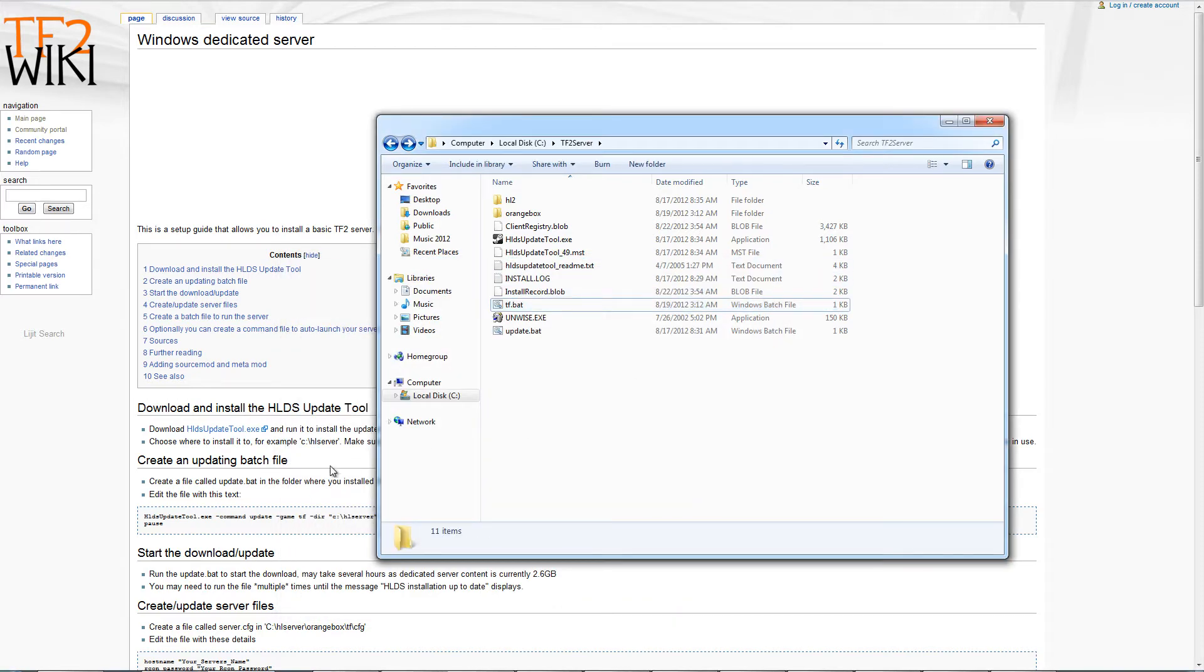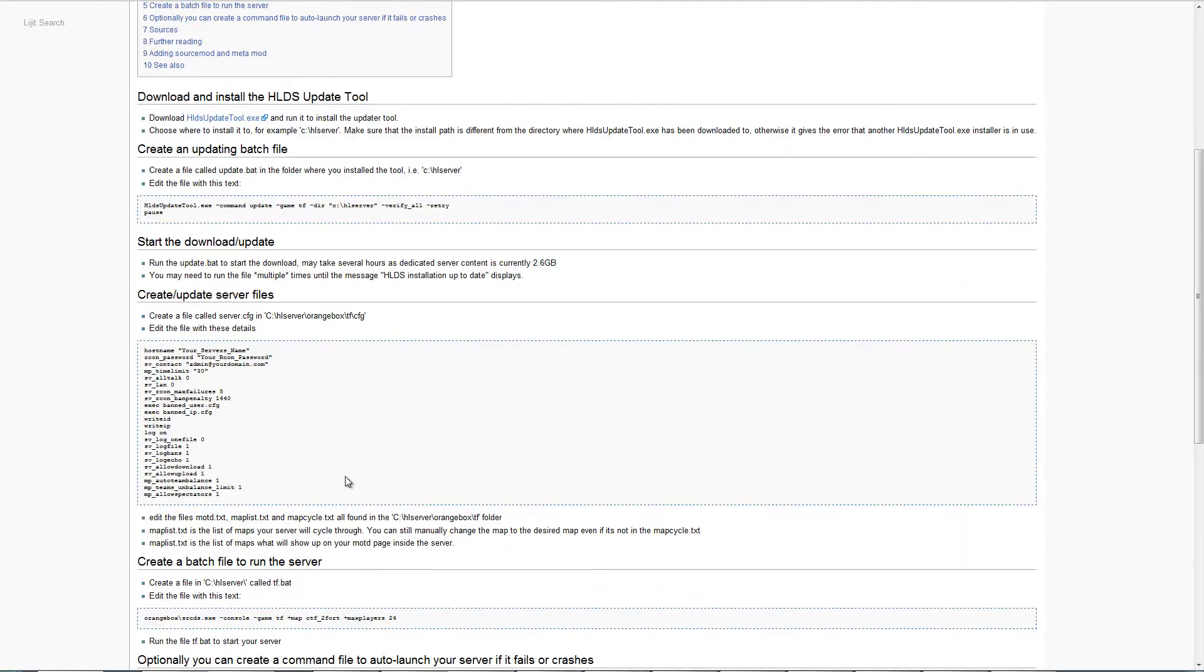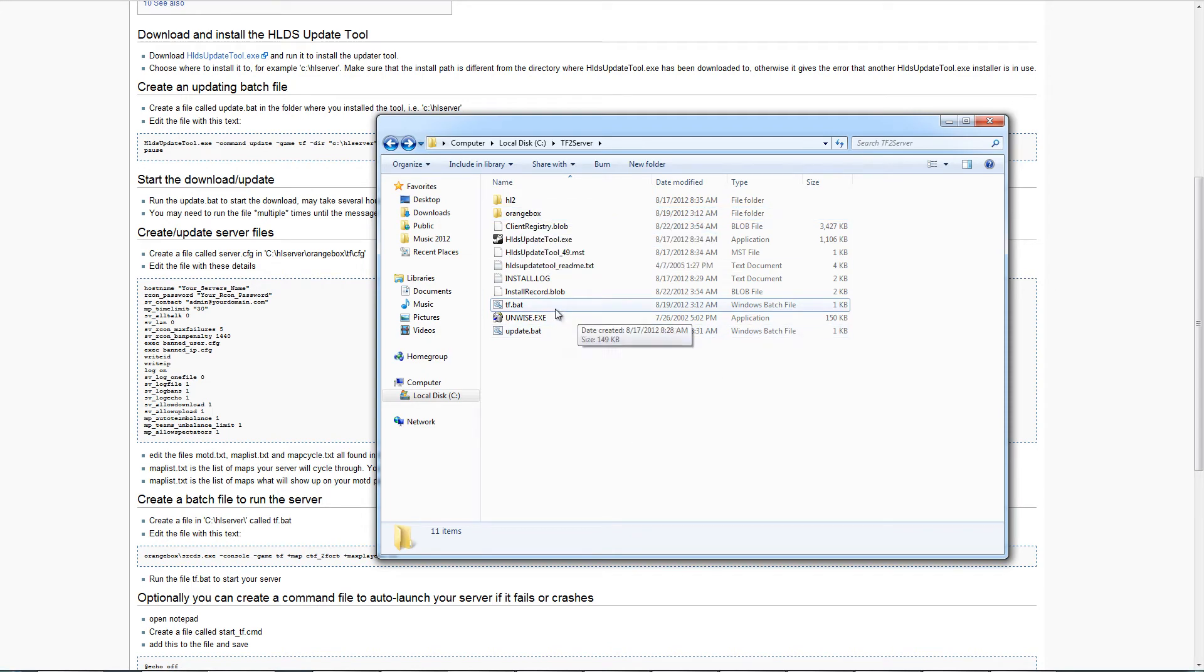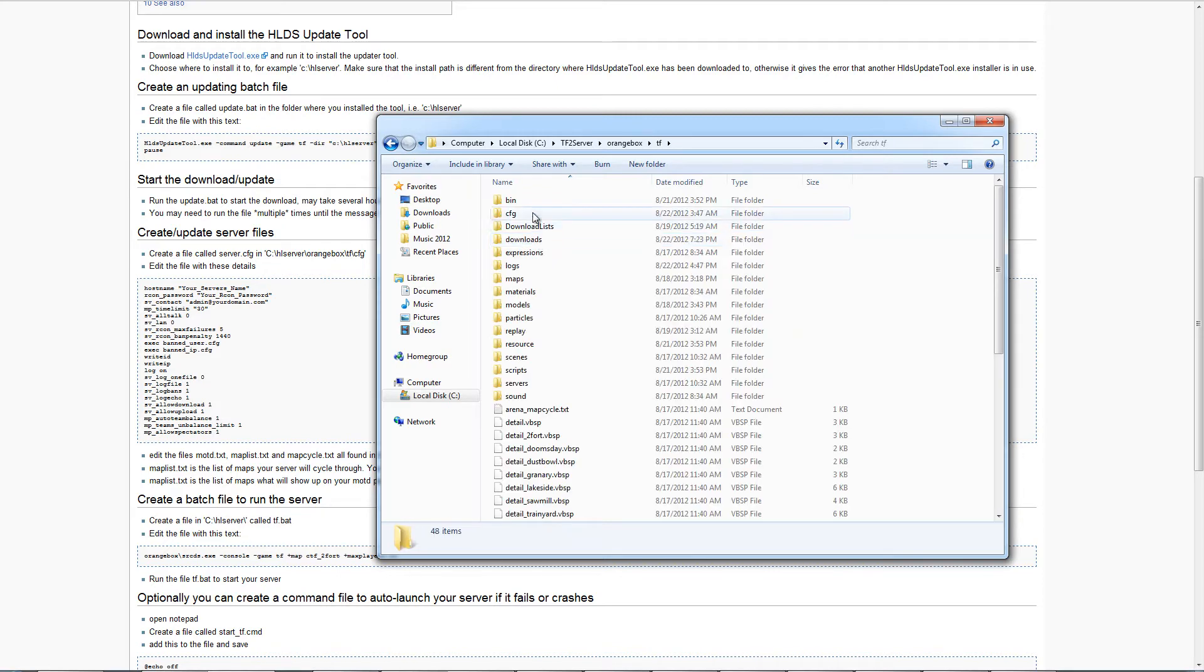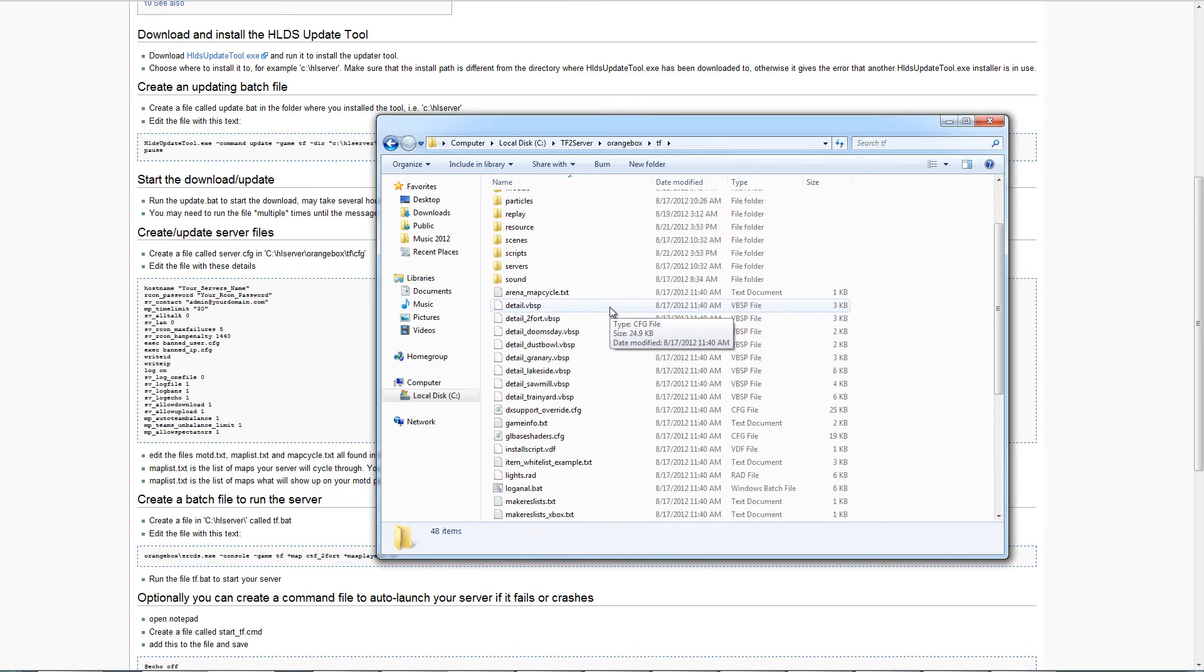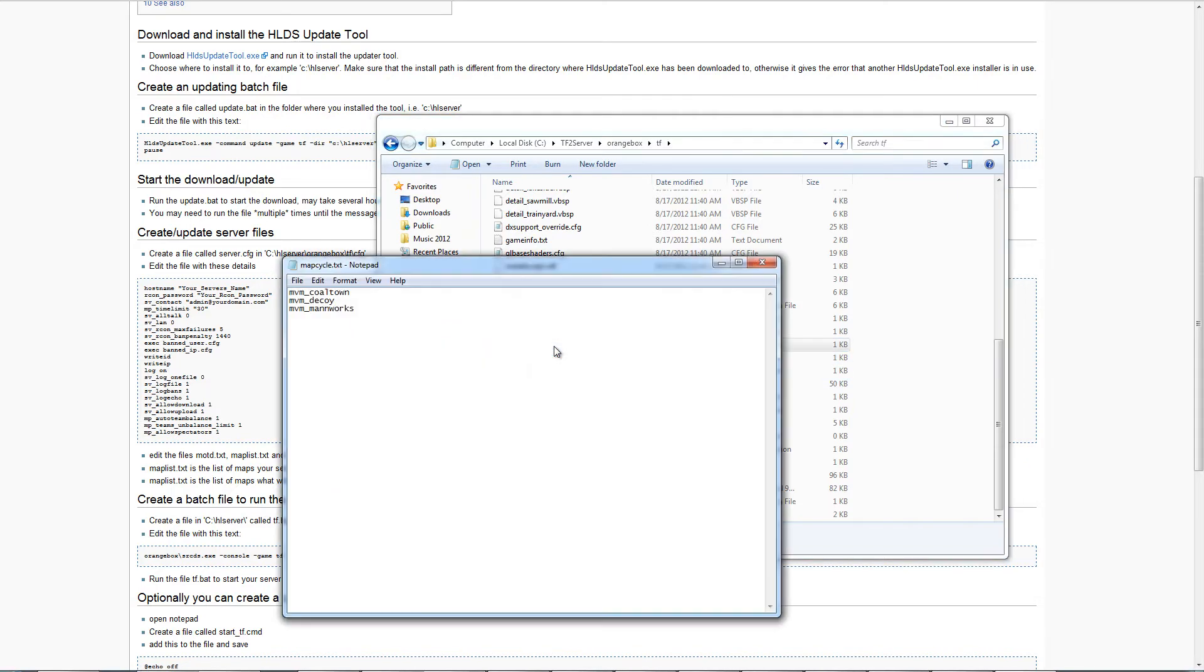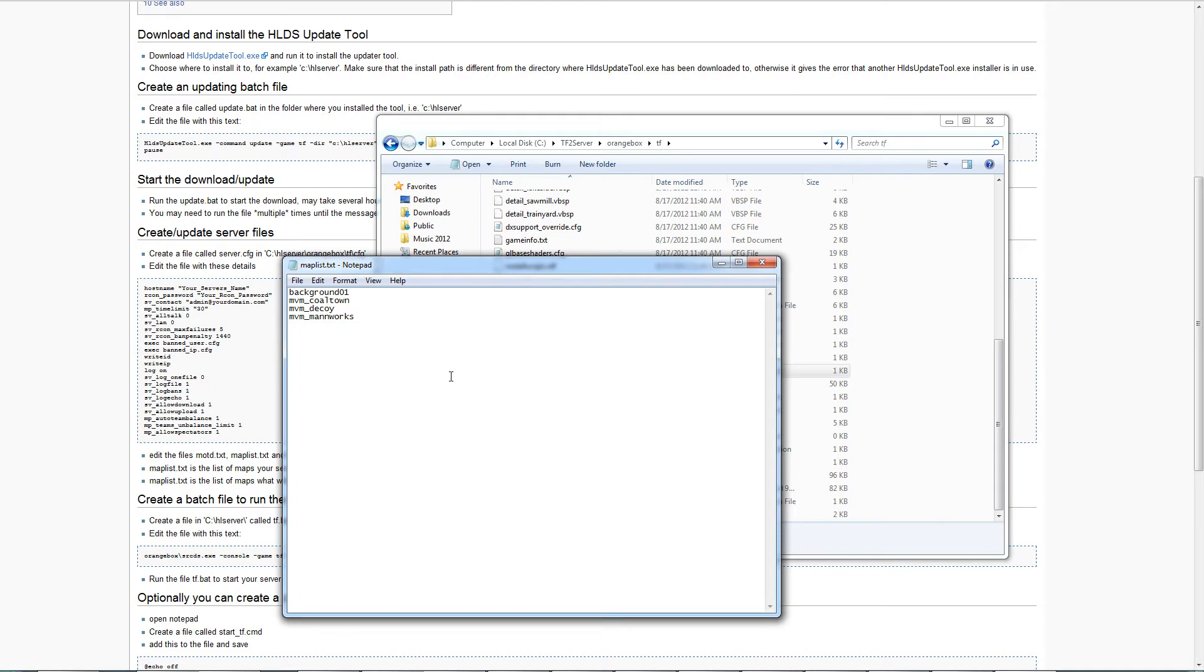The next thing you need to do is have the server configuration. This is similar to the configuration in the first tutorial I did with the in-game server. What you need to do is go to orange box, TF folder, CFG folder. First of all, in the TF folder, you'll scroll down. You will need a mapcycle.txt and a maplist.txt. What these do is you need to have the three maps, MVM maps only. You can't mix and match between MVM and the classic maps. The server will cycle through these maps and it will also display them to the user.